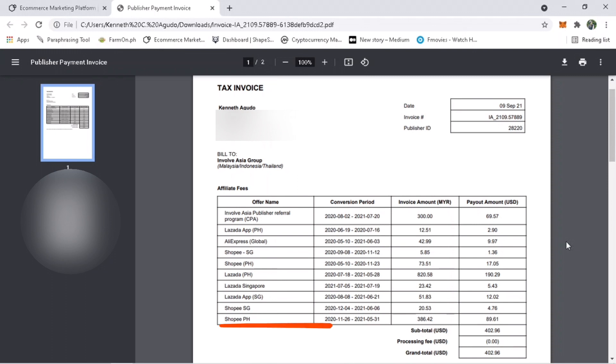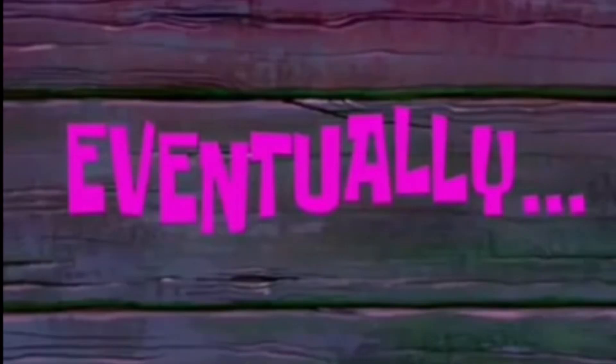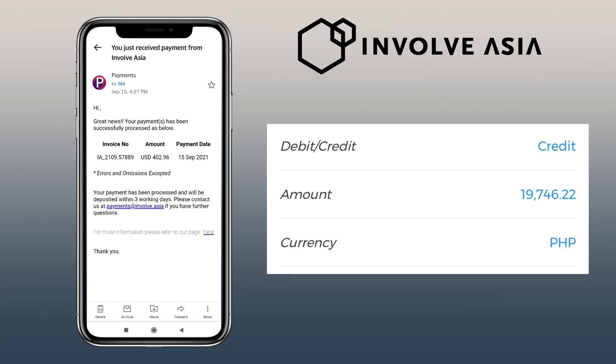Next is from Shopee PH and from Involve Asia publisher referral program. Okay, let's wait for the payment to arrive. Eventually after seven days of waiting, I've successfully received my withdrawal from Involve Asia on my BDO bank account.